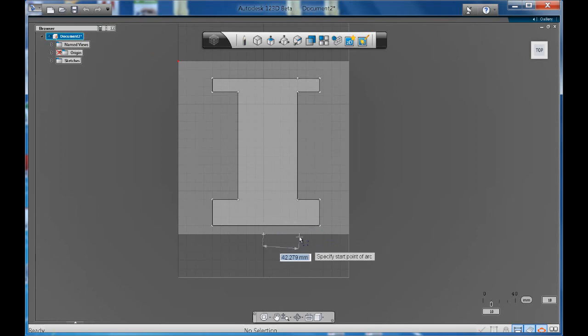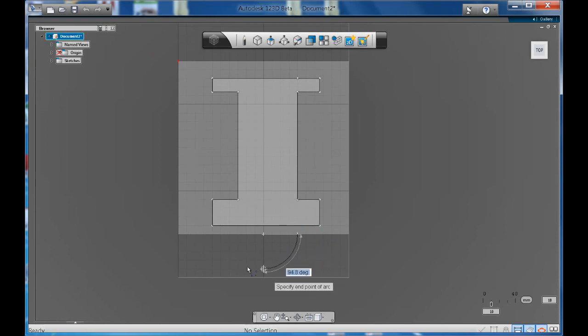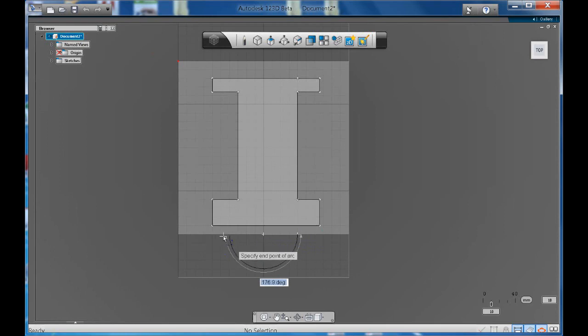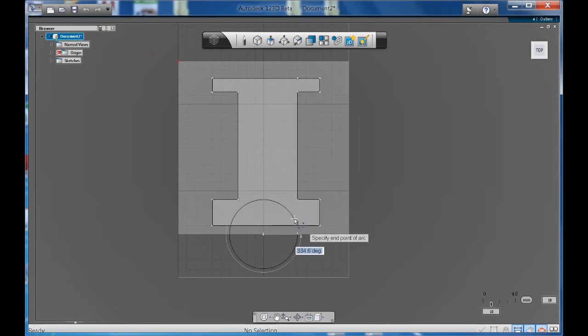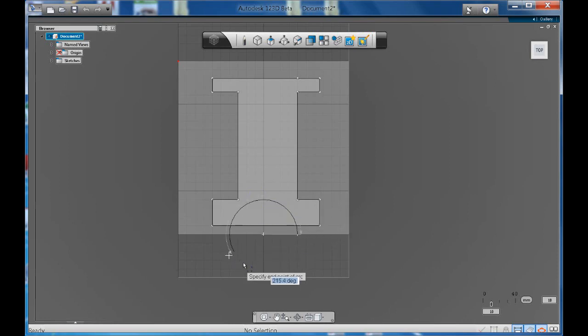So for example let's make that 40. Notice how now I'm making a 40 radius or 20 radius arc. I can continue going around in a circle to complete my circle.